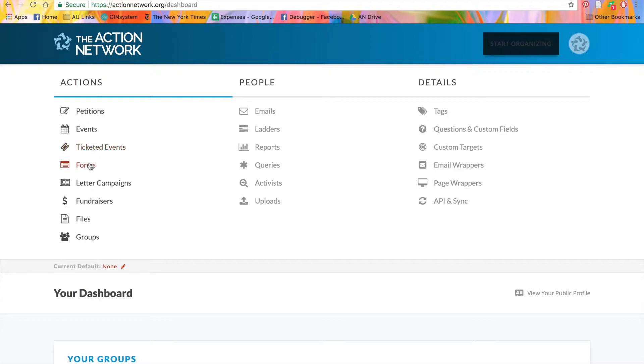Forms are for asking people to sign up for your email list, collect stories from your activists, or build surveys. The Forms tool is super flexible, so you can collect any type of information you wish.